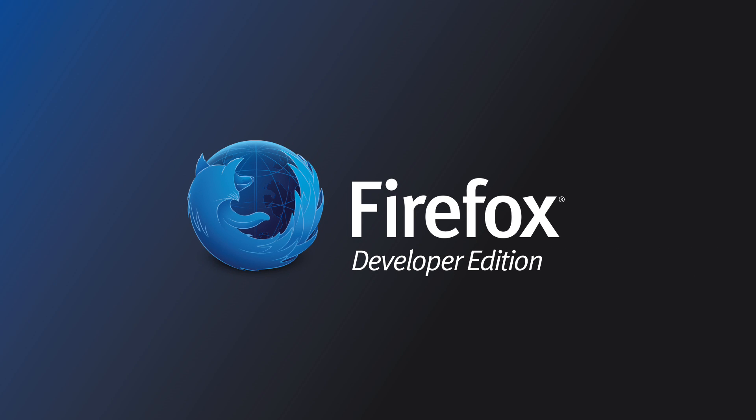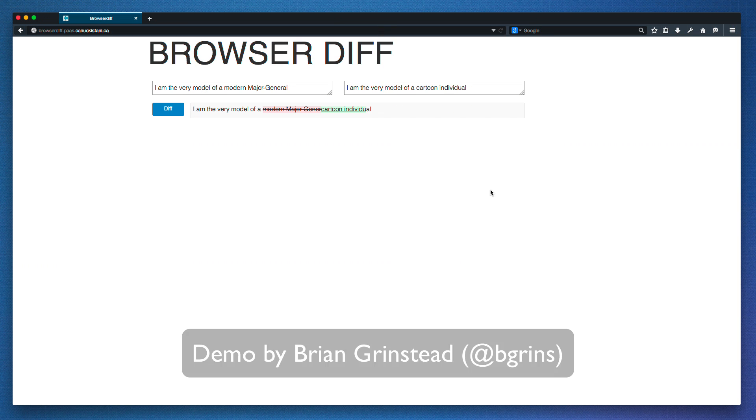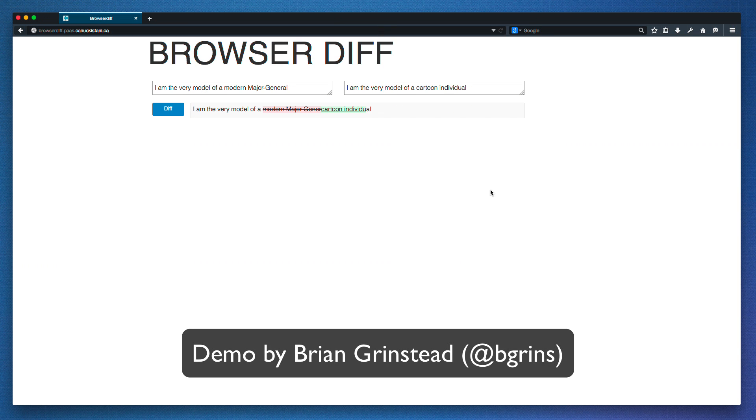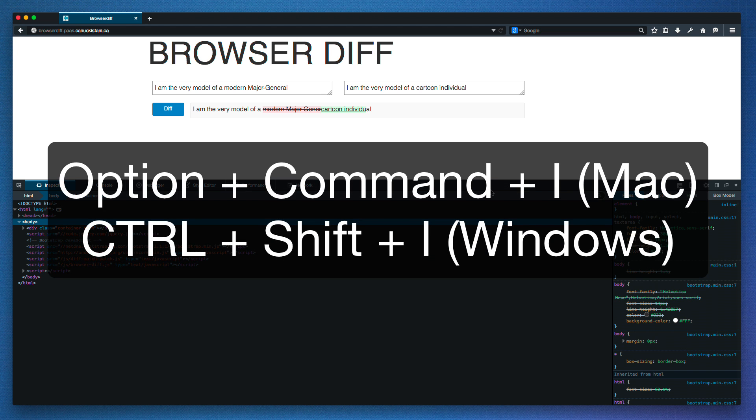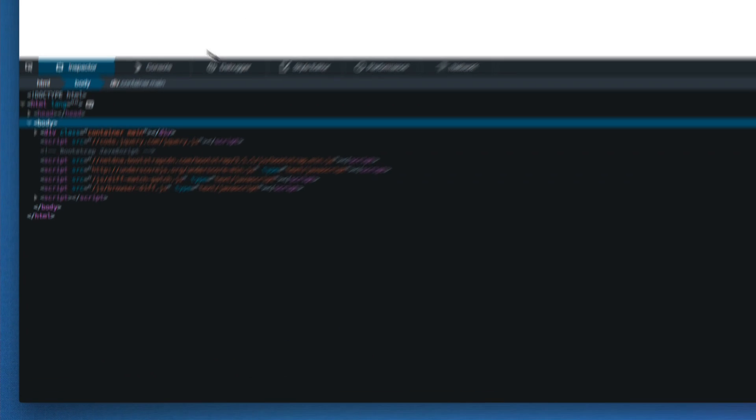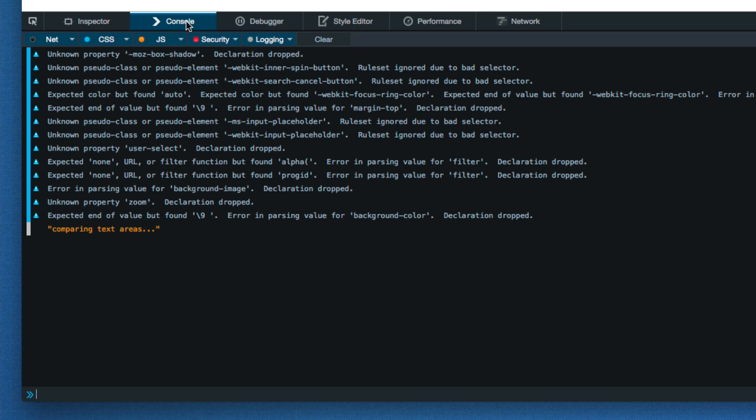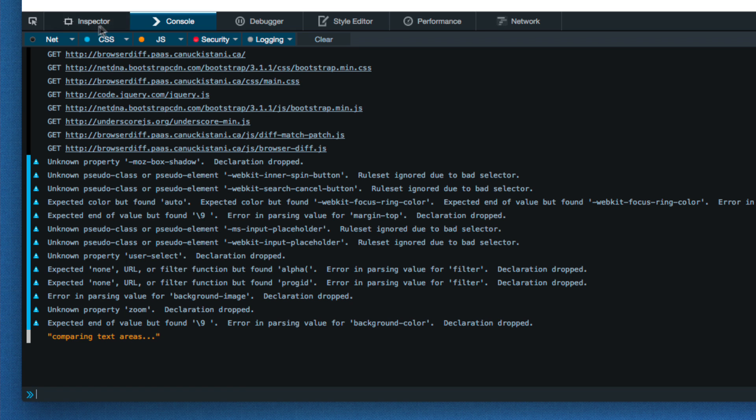The web console logs information about a page and allows you to interact with it using JavaScript. I'll toggle the tools, select the console, and refresh the page to view all the log messages produced by loading the page. I can toggle each category right here.